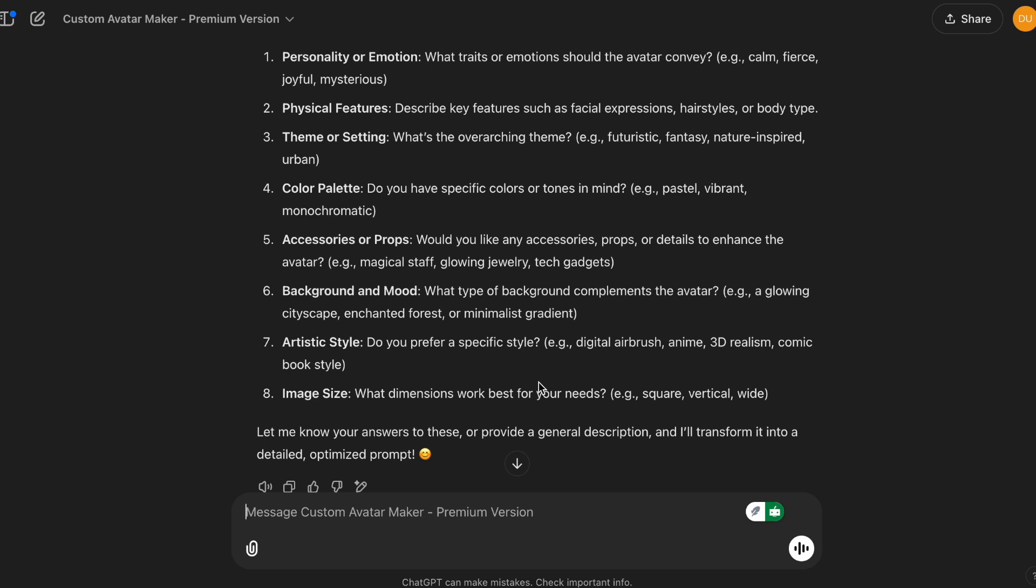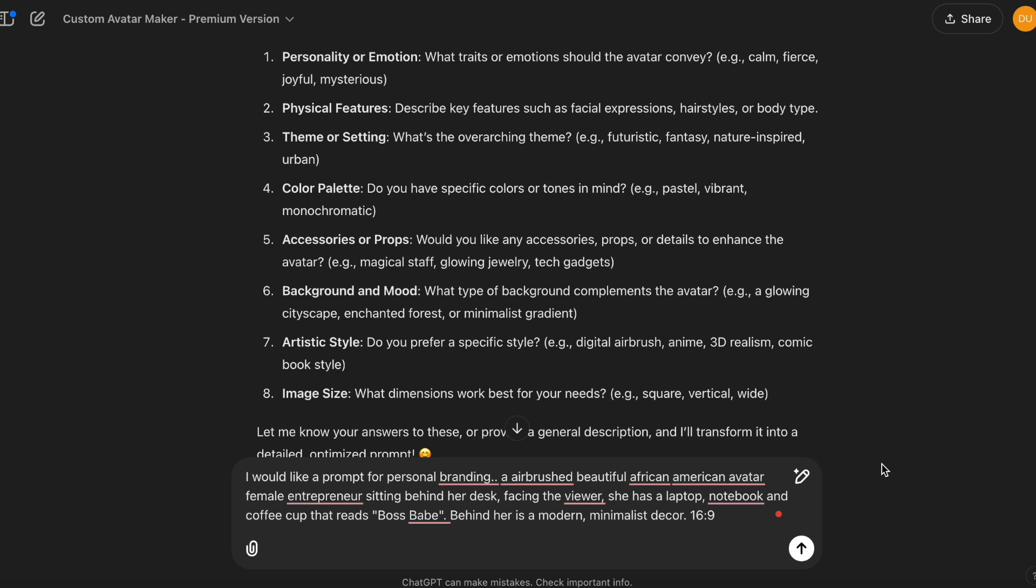So I think what I'm going to do is just give it a general description so that we can see what it will produce. I would like a prompt for personal branding, an airbrushed beautiful African American avatar female entrepreneur sitting behind her desk, facing the viewer. She has a laptop, notebook, and coffee cup that reads Boss Babe, and behind her is a modern minimalist decor, and I want it in 16 by 9, which is landscape.